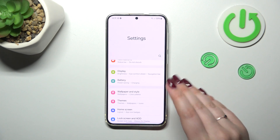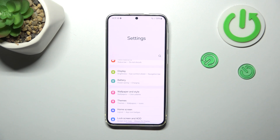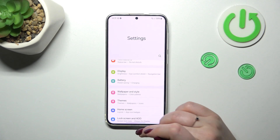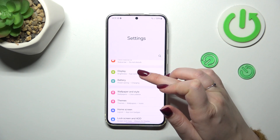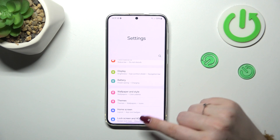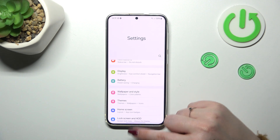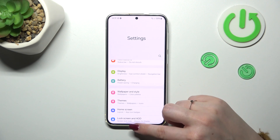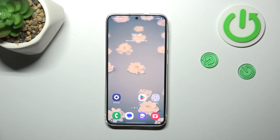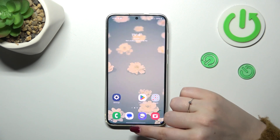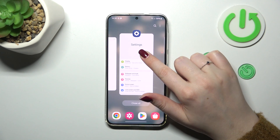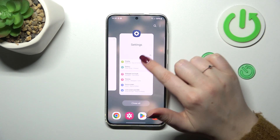If you want to get back directly to the home page, swipe your finger from the bottom to the center of your device. It should be a short and quick motion. If you want to open Recent Apps, repeat the motion but this time simply elongate it — just hold your finger a bit longer.